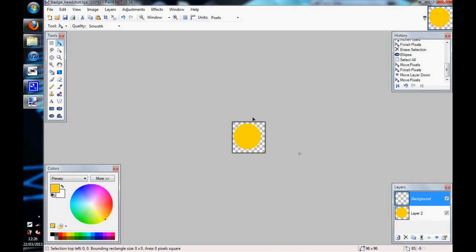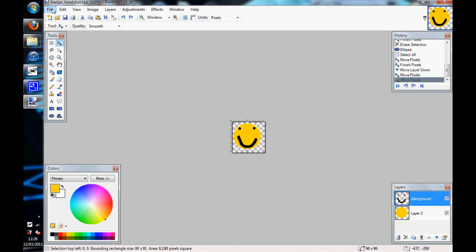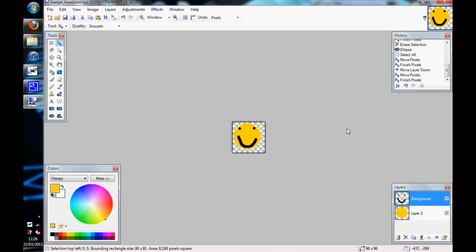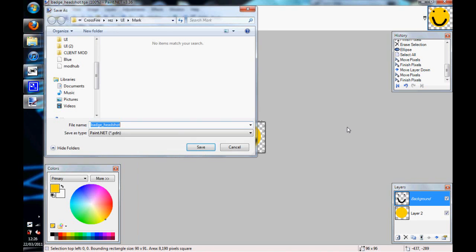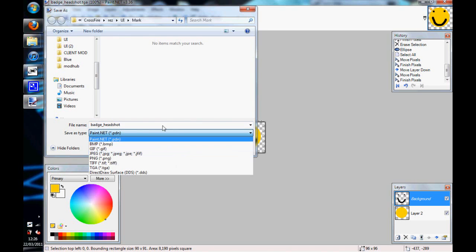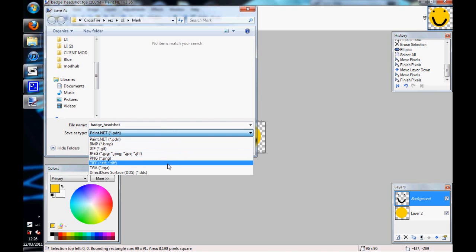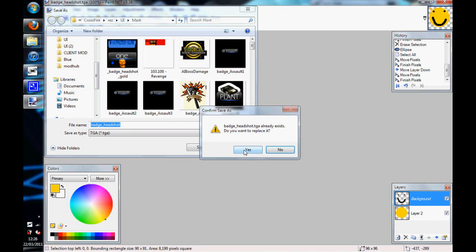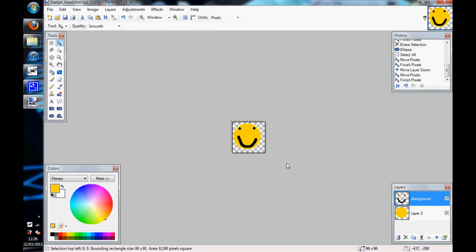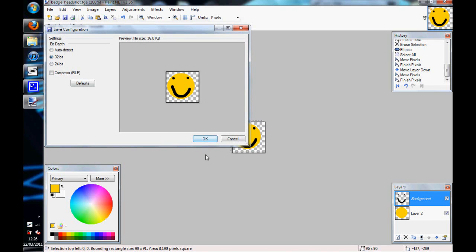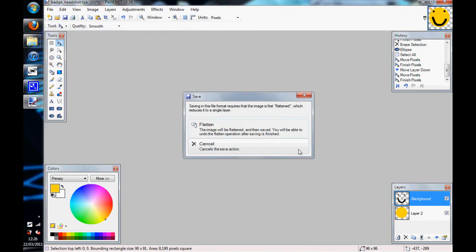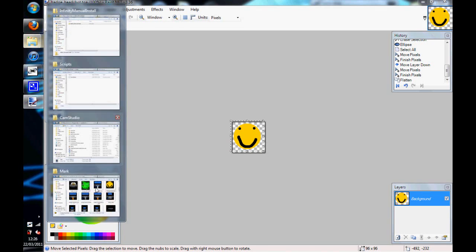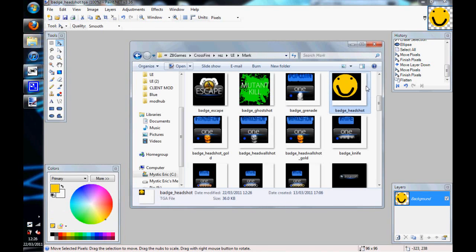Once you've done that, you want to save it. It'll give you a whole load of options, just save it as .tga. If you want to replace it, if you want 32-bit, press OK, flatten the image, and that will have saved it.